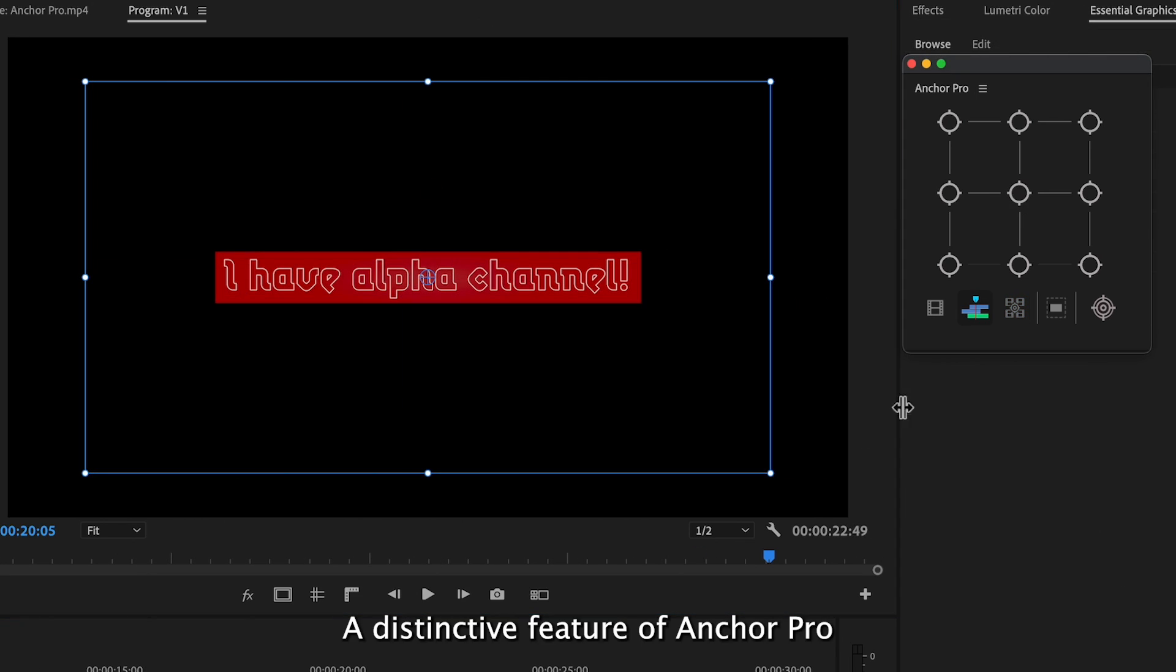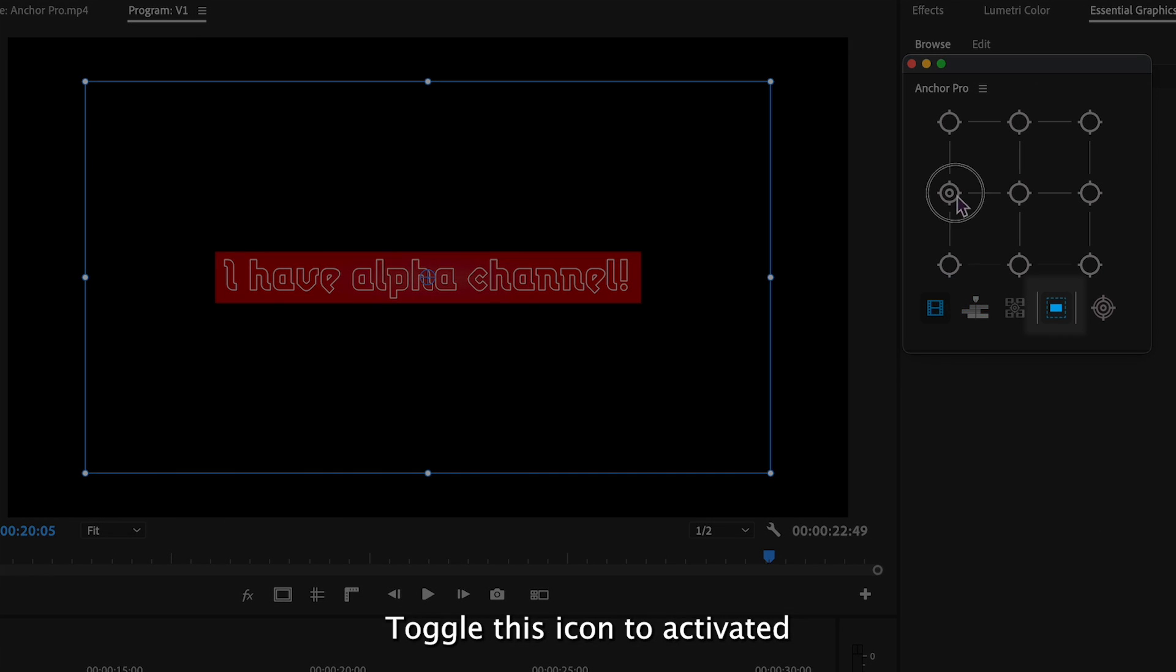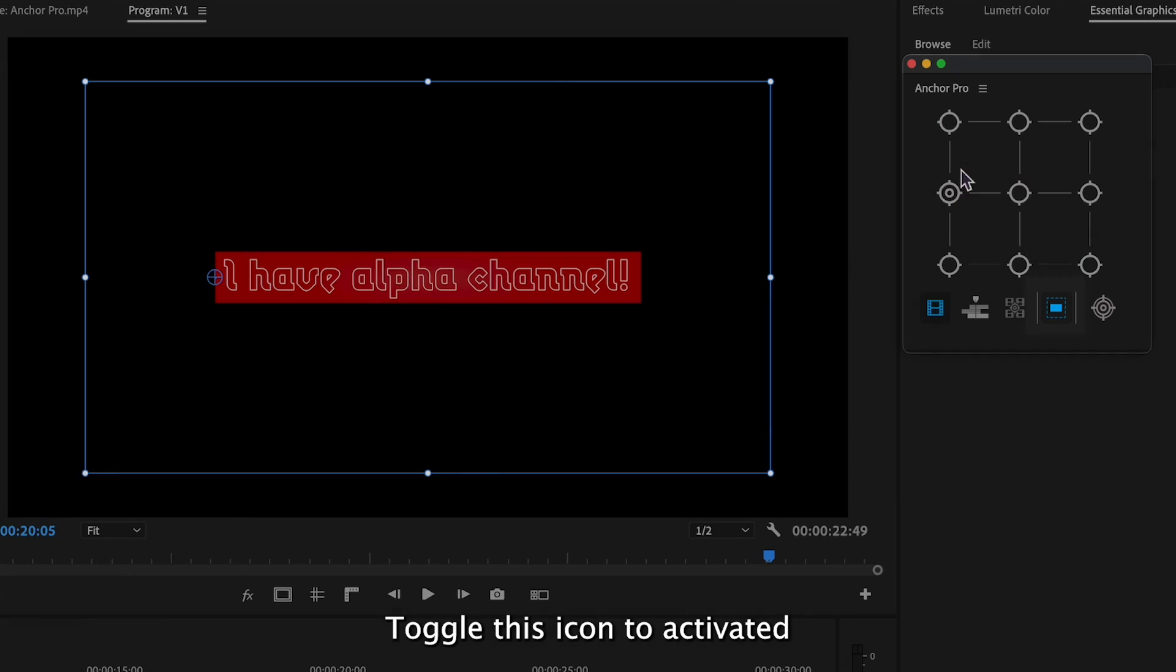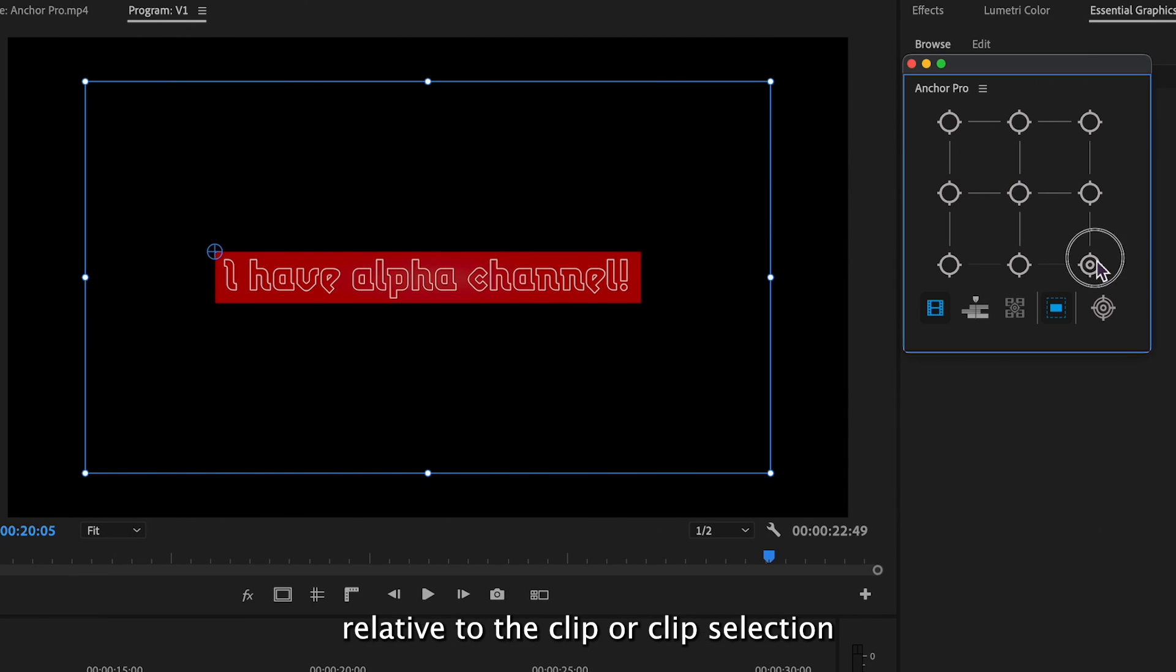A distinctive feature of Anchor Pro is its ability to work seamlessly with the alpha mode of the clip. Toggle this icon to activate it when adjusting the anchor point relative to the clip or clip selection.